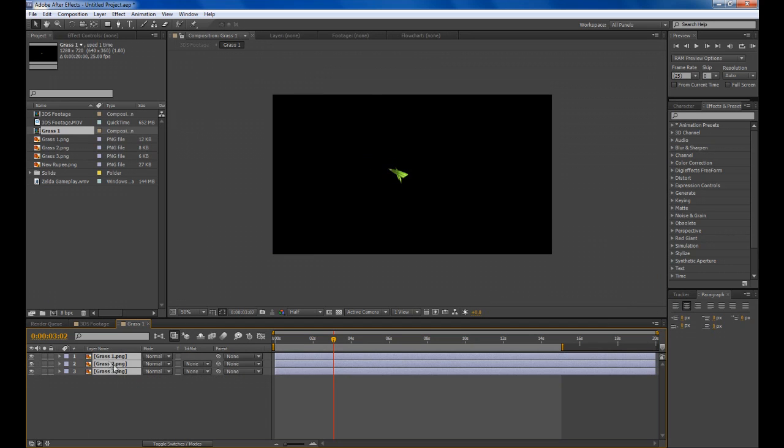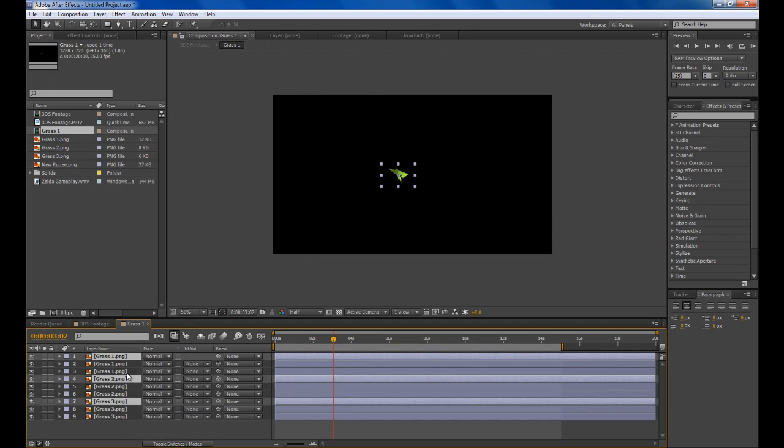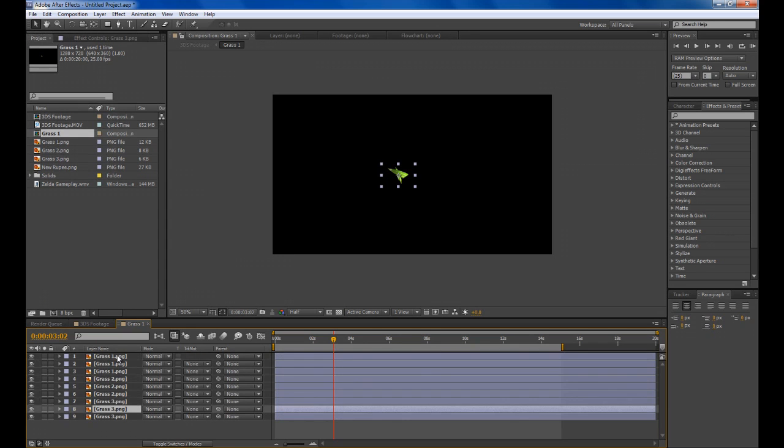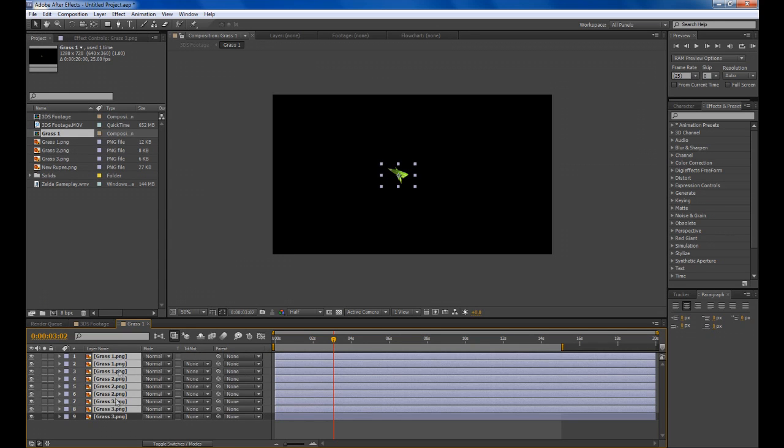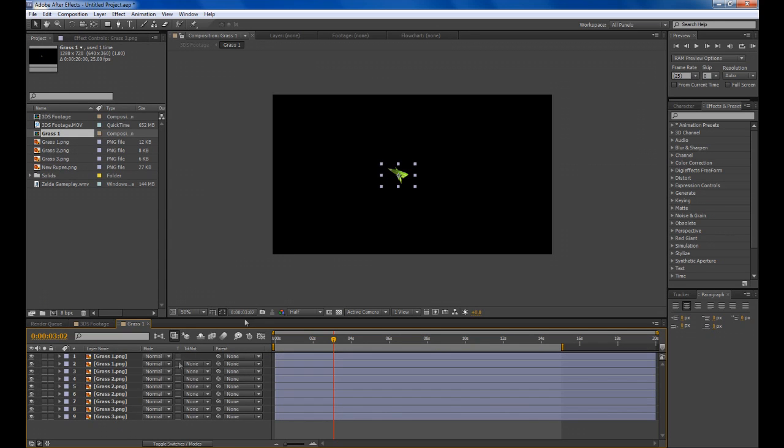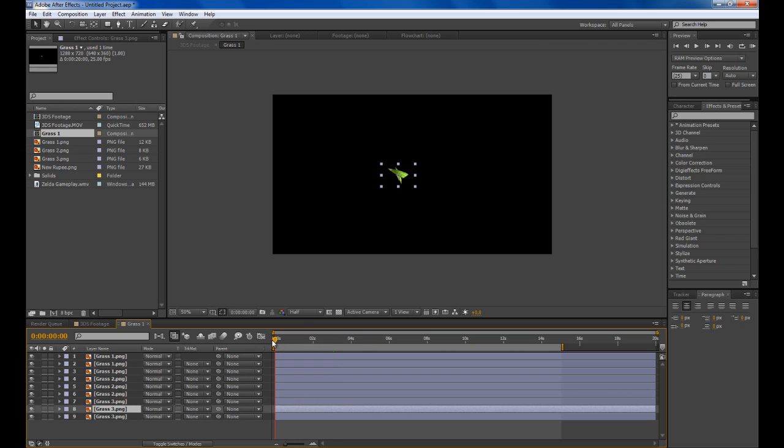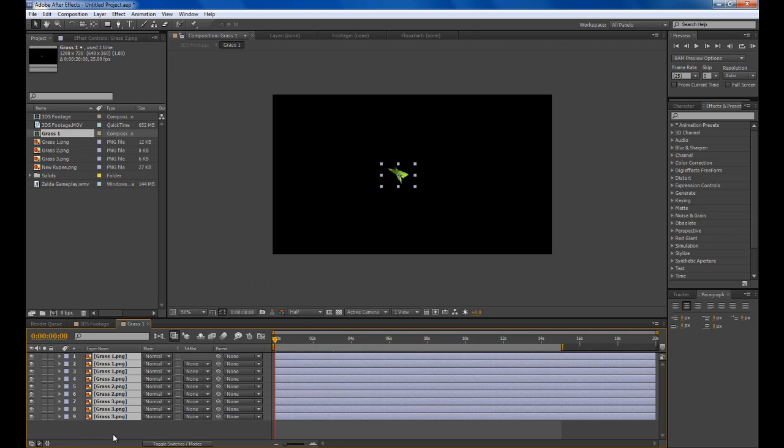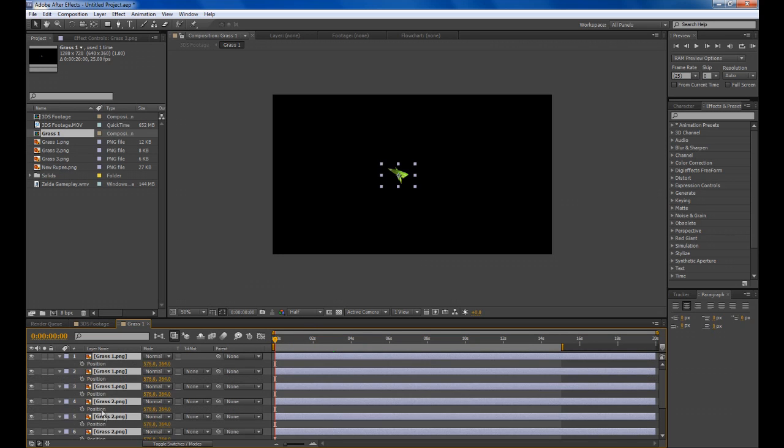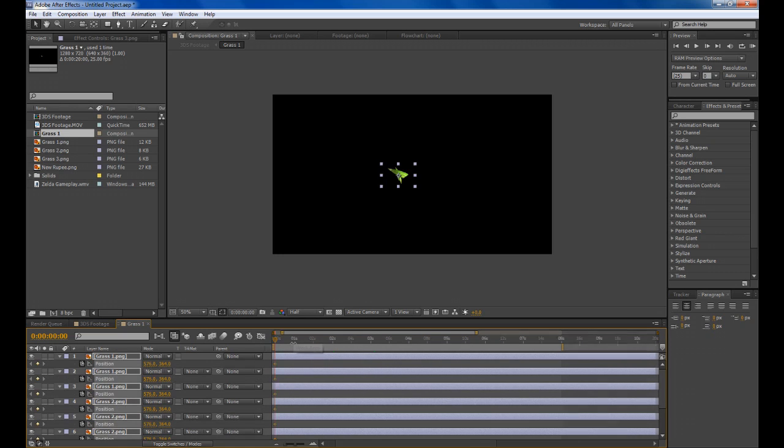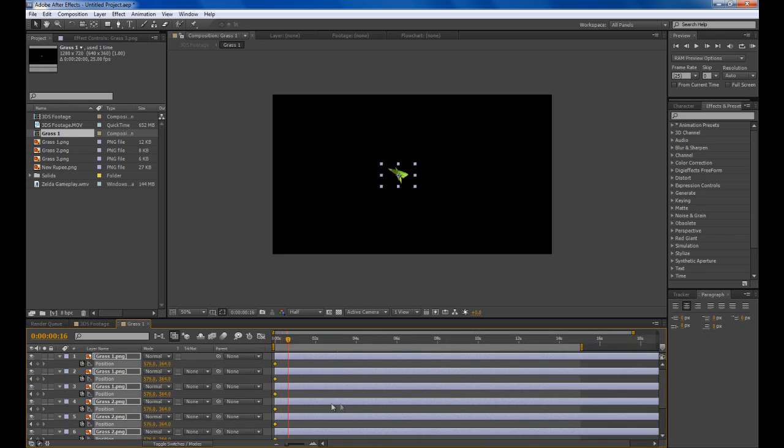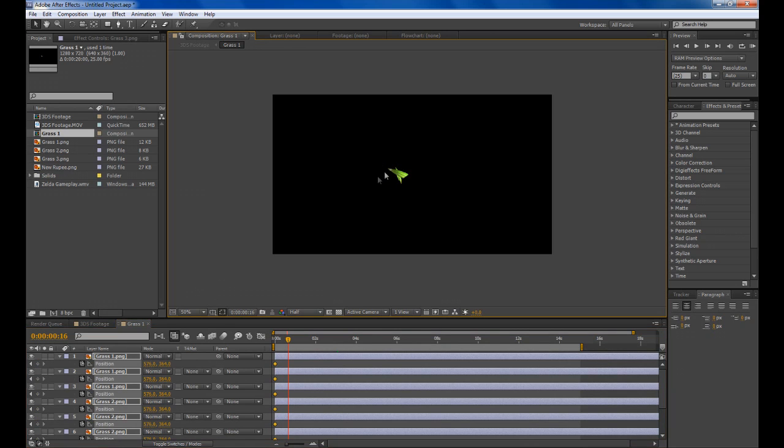I duplicated this twice or so and then what you need to do is individually animate them all to fly out in different directions. Go back to zero and select all the layers, press P to bring up the position and set the stopwatches. At about three quarters of a second or so we want to start animating them all.